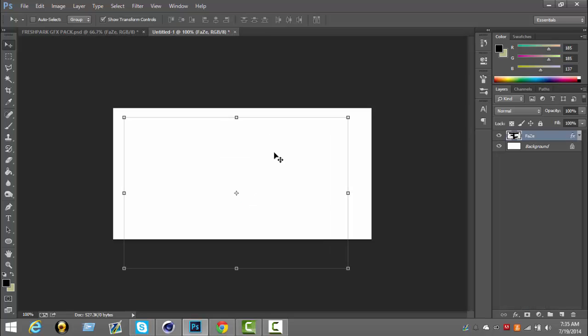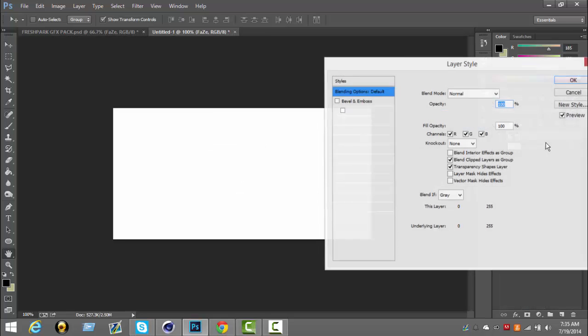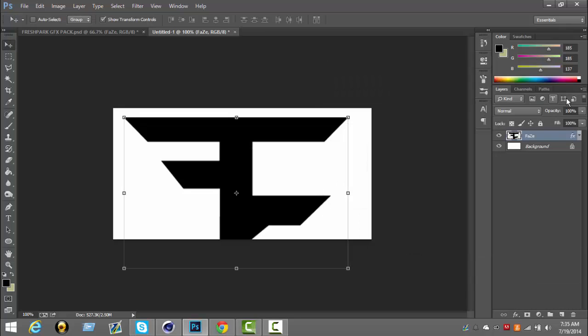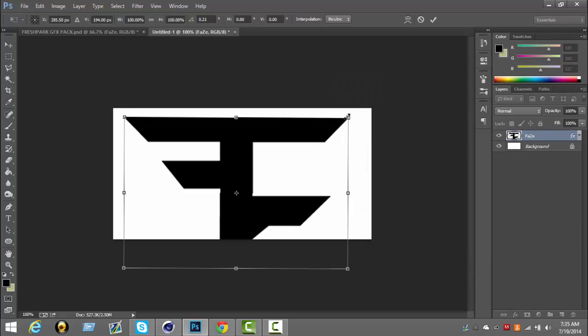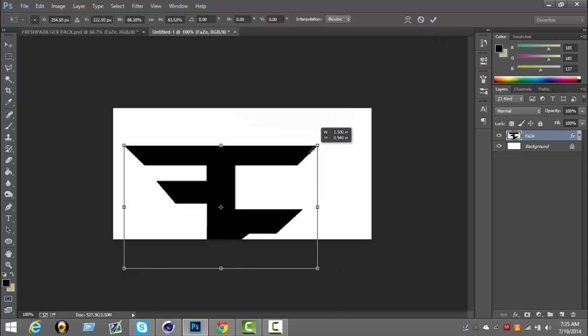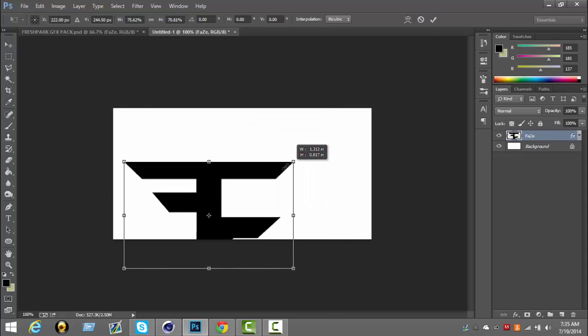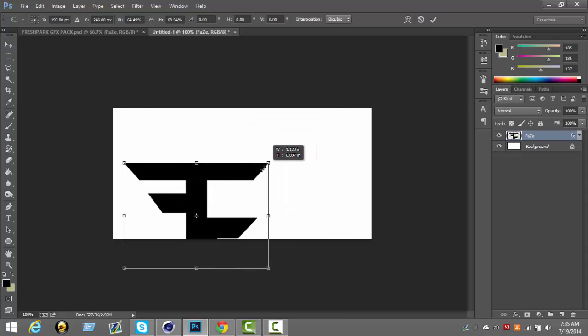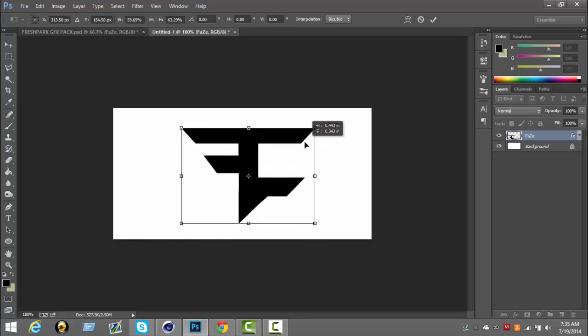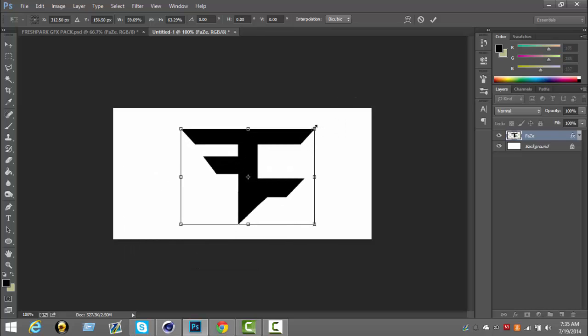Now drag that down to how you kind of want it, right in the middle.